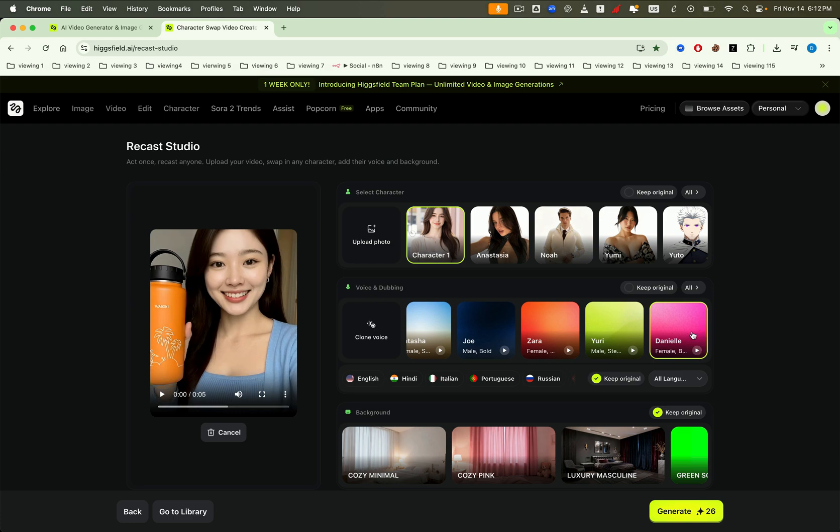Then select English to translate it. For the background, I'll keep the original video, so I'll click Keep original.